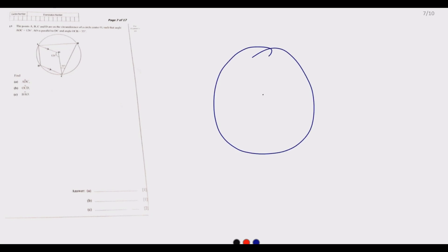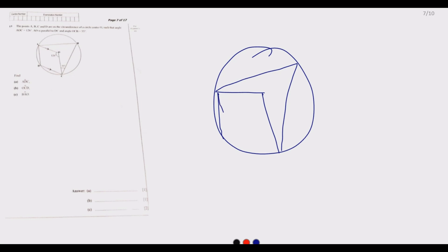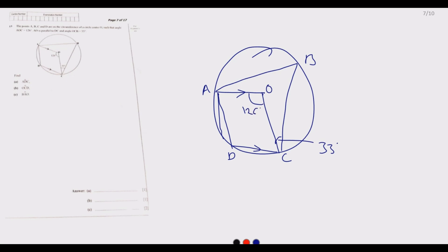Drawing the diagram: we have the circle with center O, and points A, B, C, D on the circumference. AO is parallel to DC. We are given angle AOC = 126 degrees and angle OCB = 33 degrees. The angle at the center is twice the angle at the circumference, so the angle at the circumference should be half of 126, which gives us 63 degrees.